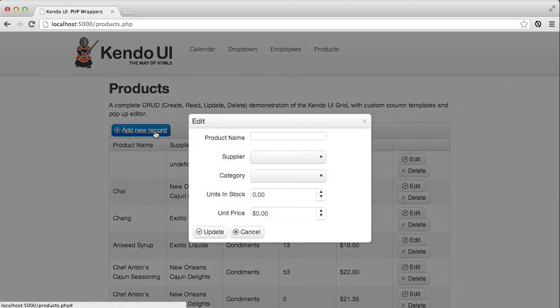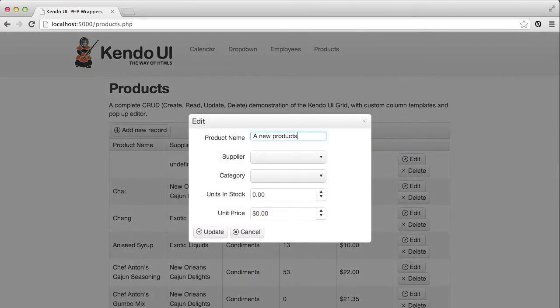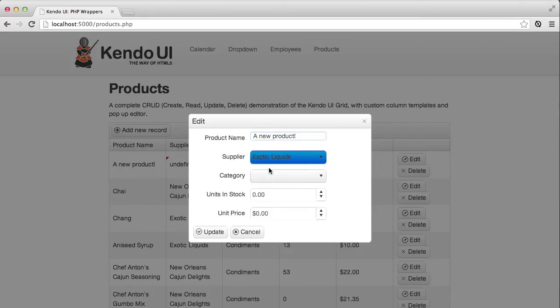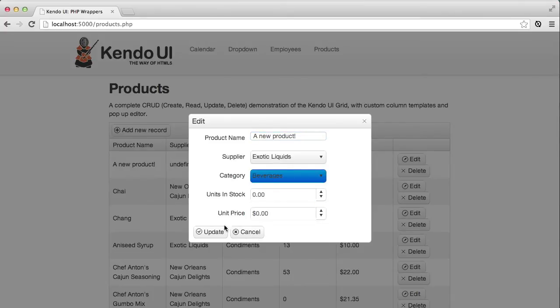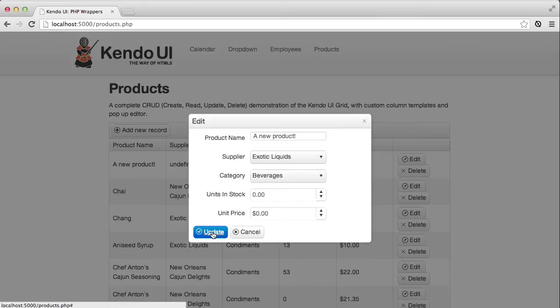When I click the add new record button, I get the same form as editing, only I don't have any values in the product name, category, or supplier fields. When I fill in the information and click update though, well, nothing happens. It turns out my API is not getting all of the information that it needs, and I haven't put any real error handling in here to show that there was a problem on the server.